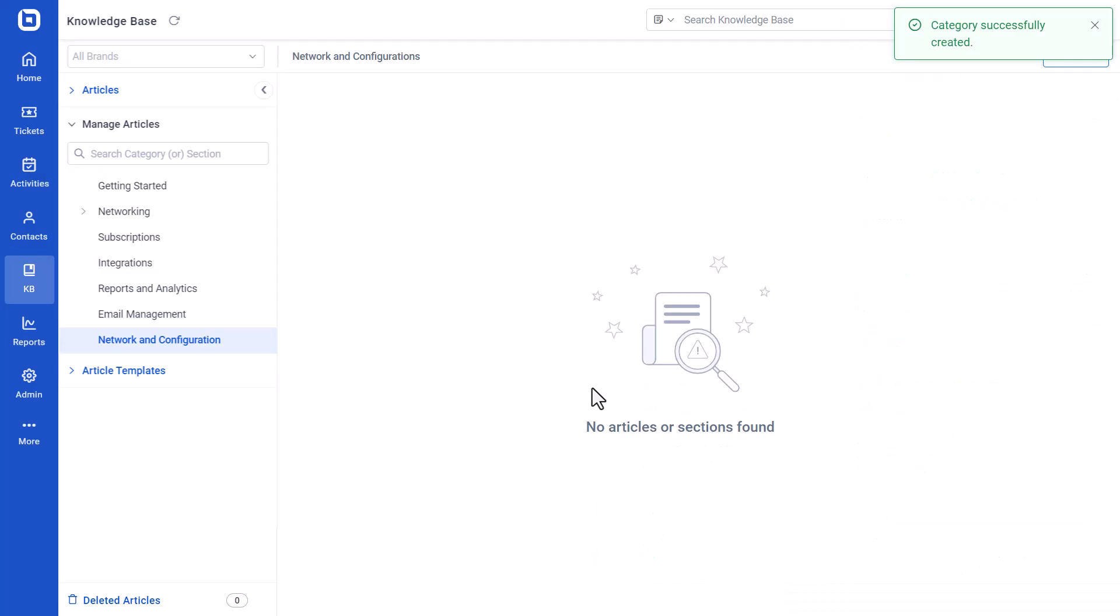Sections and subsections within categories will be accessed based on the visibility provision. Now, let me show you how to create an article for internal use.